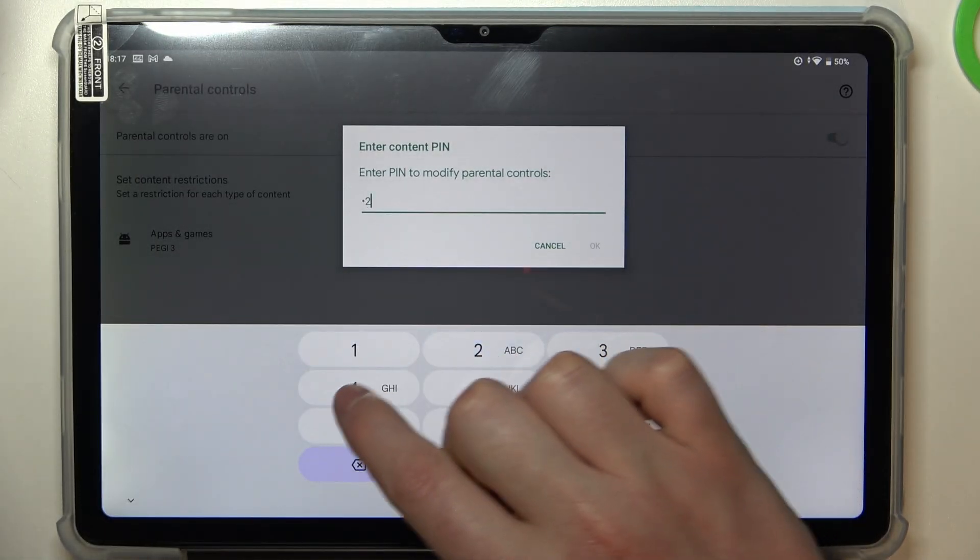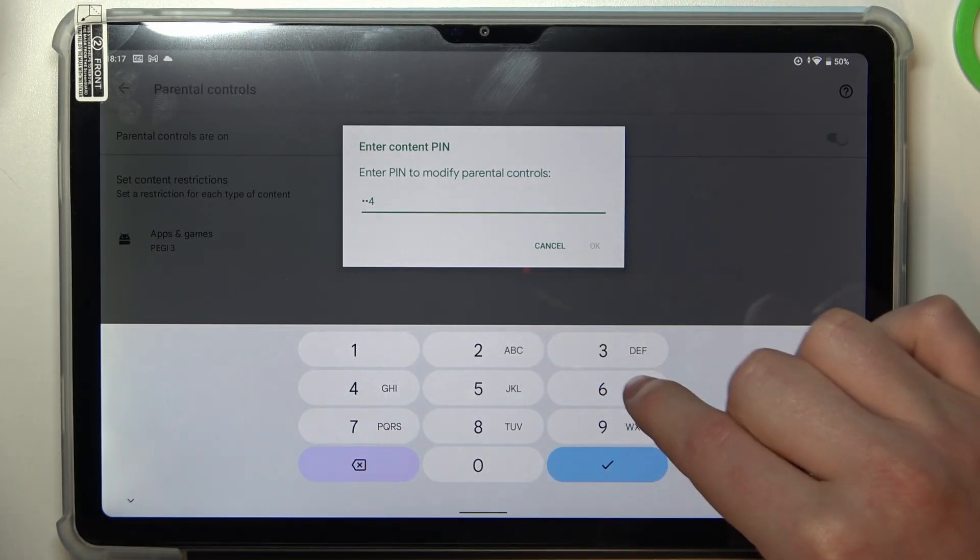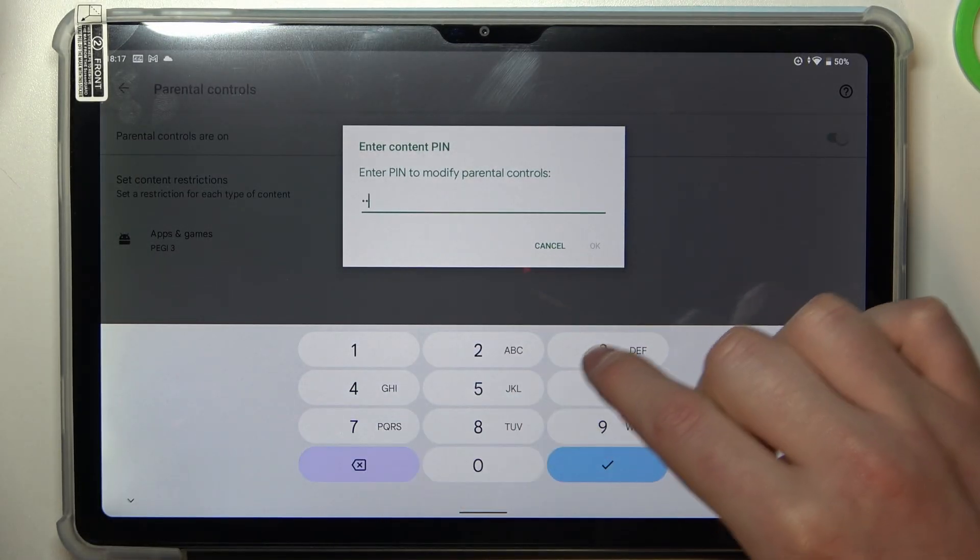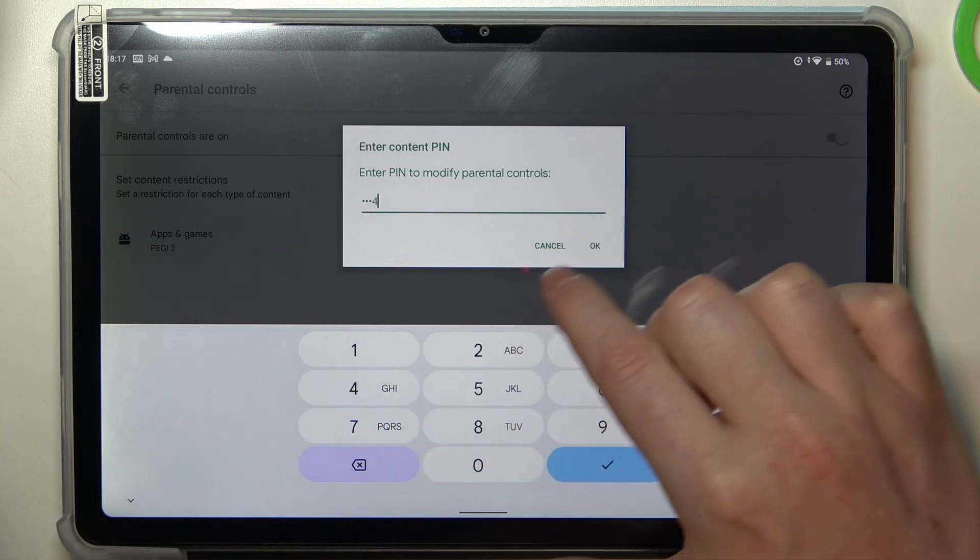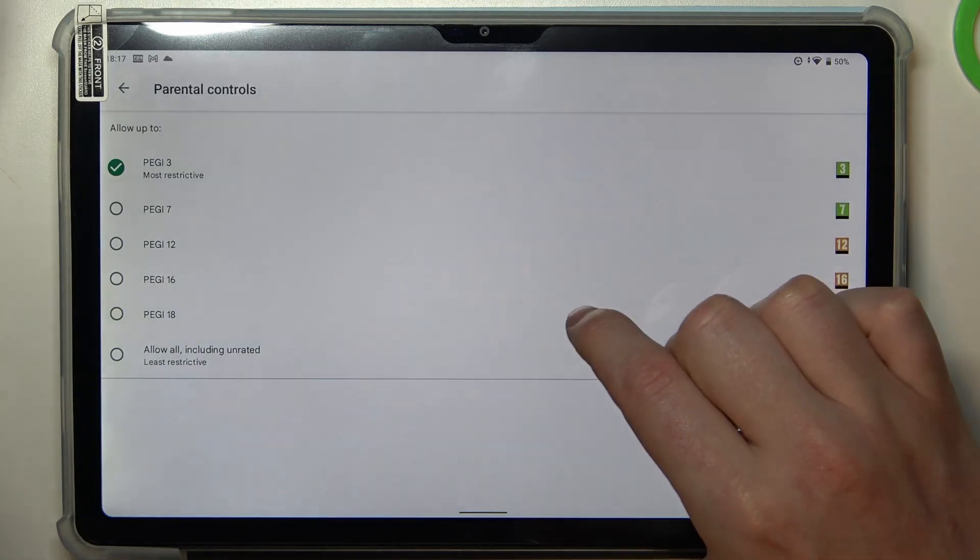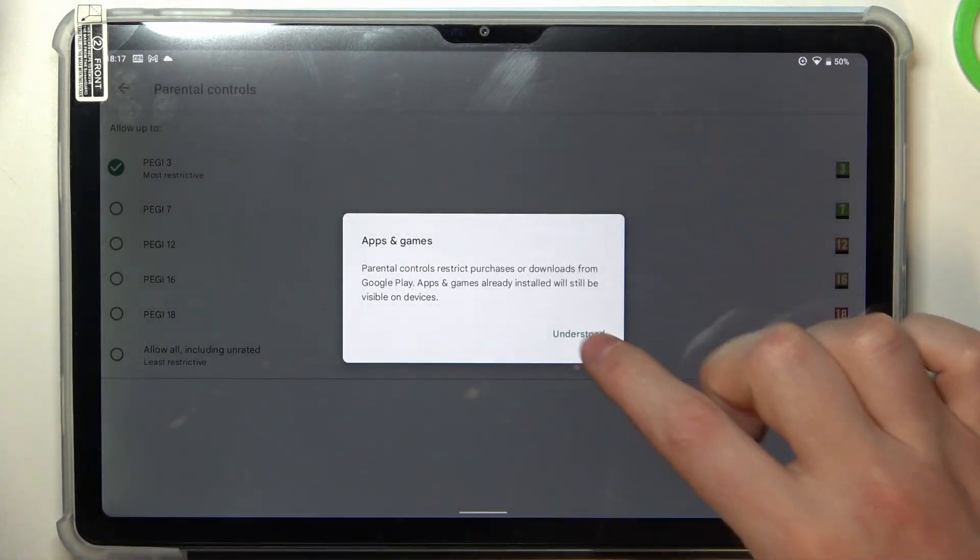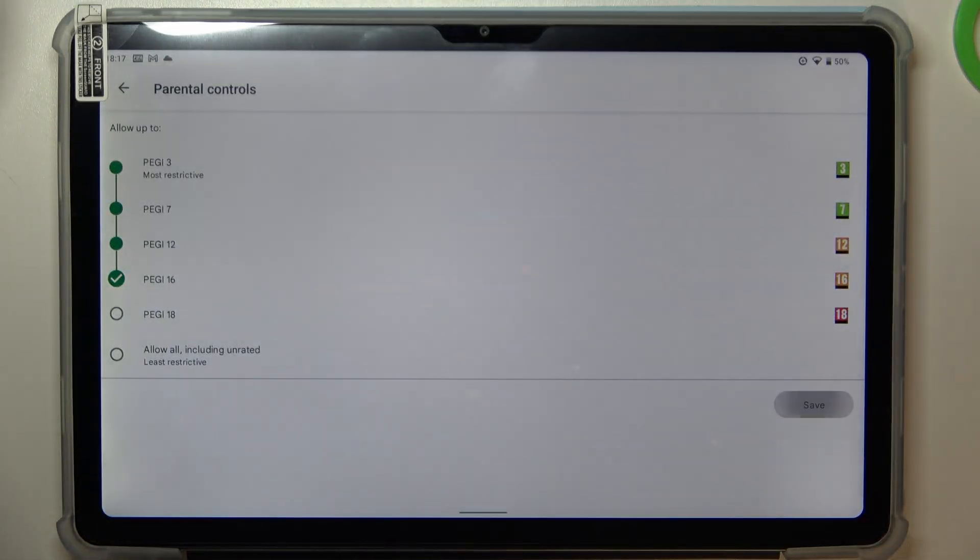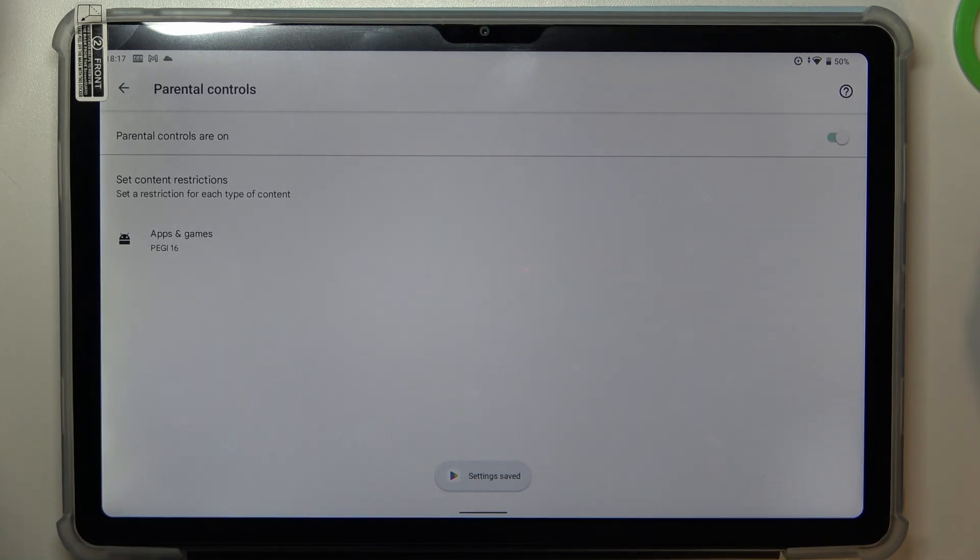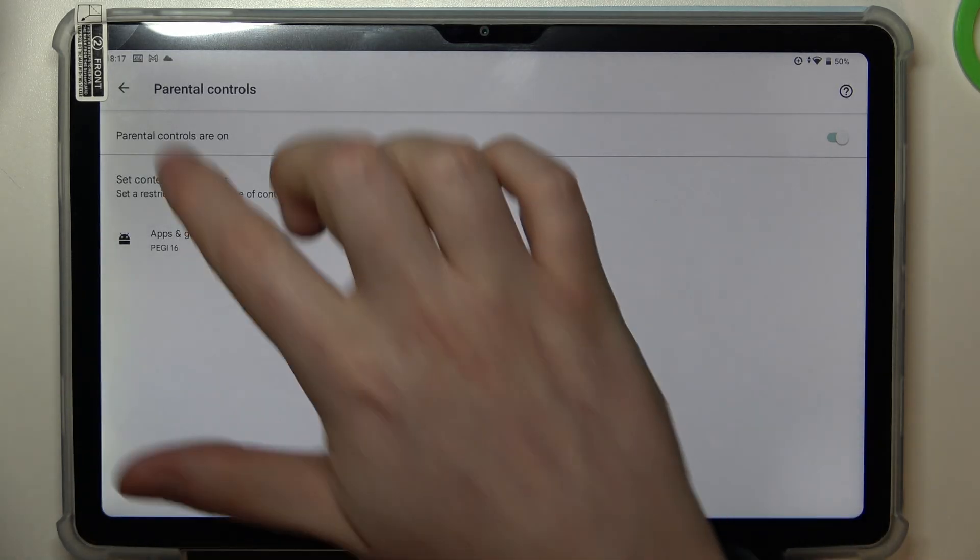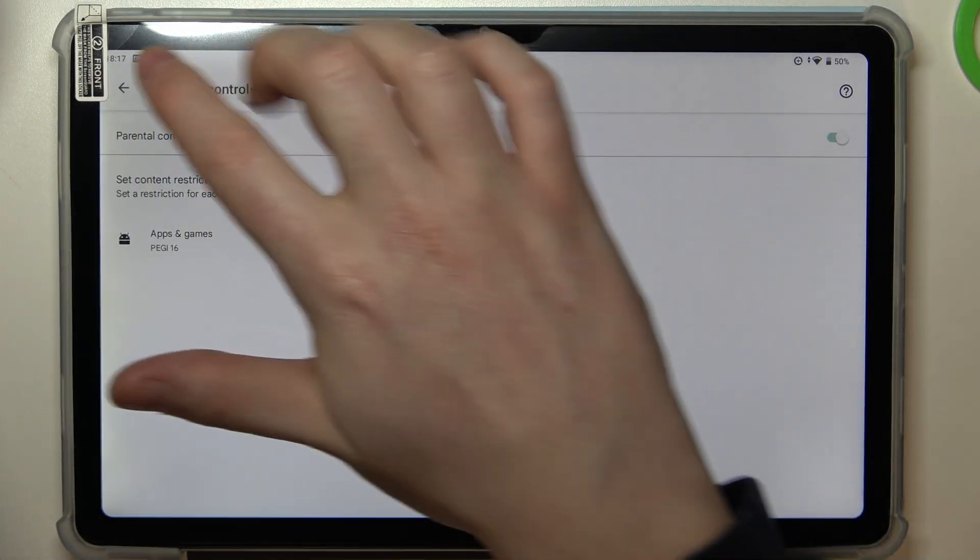Enter the PIN code and increase the rating to at least 16. Make sure to save the settings afterwards and go back.